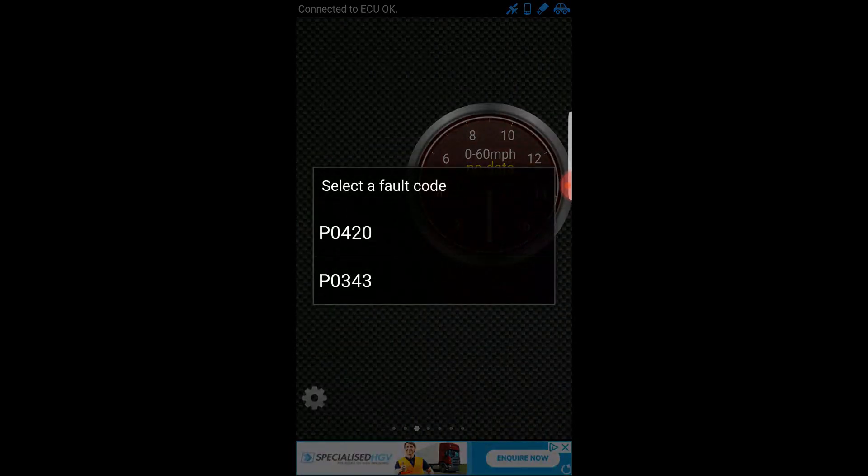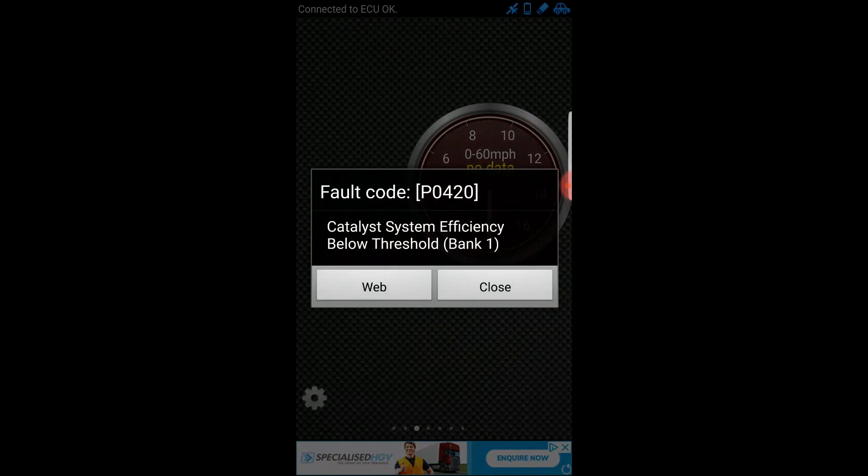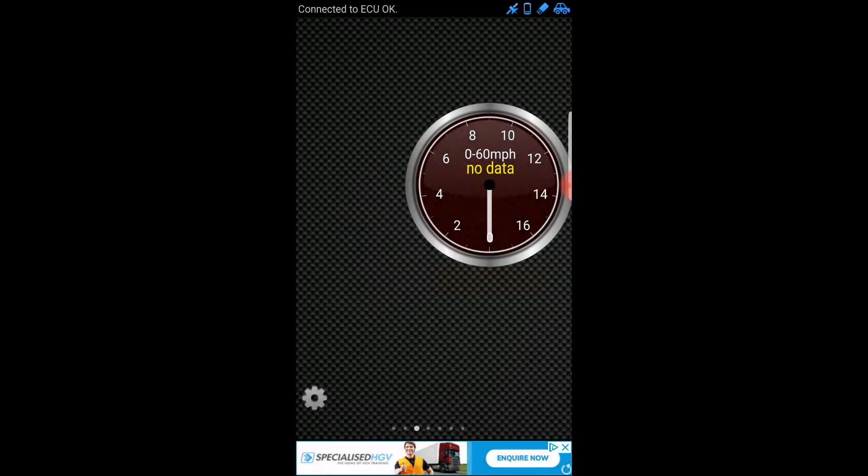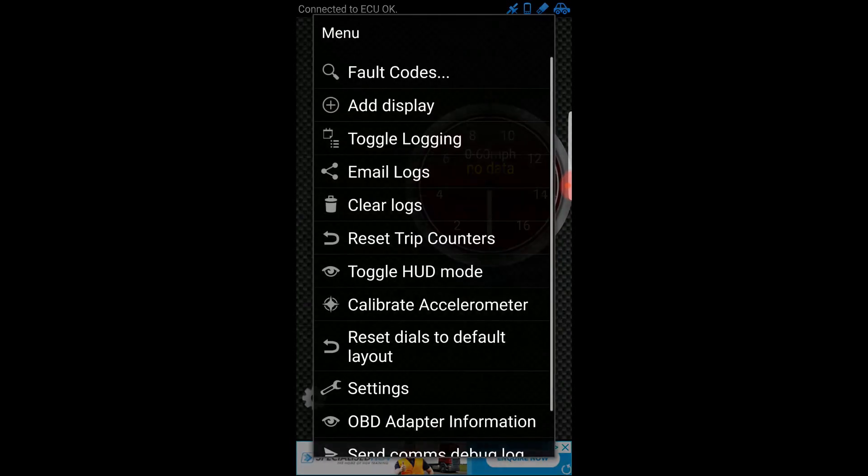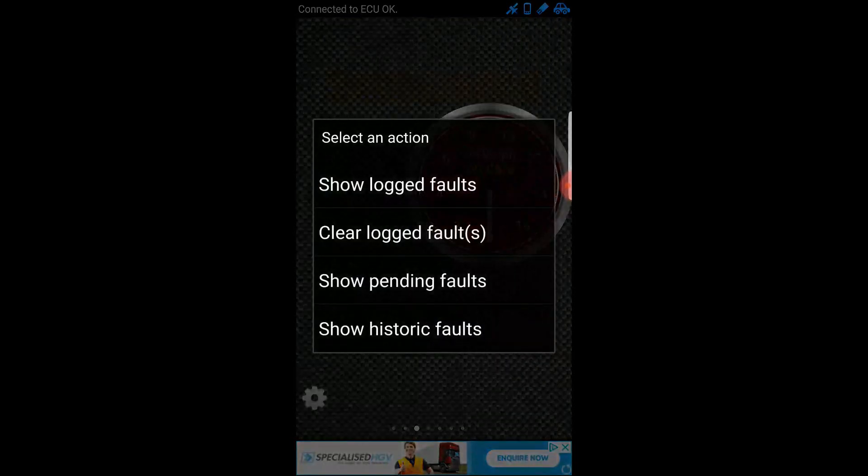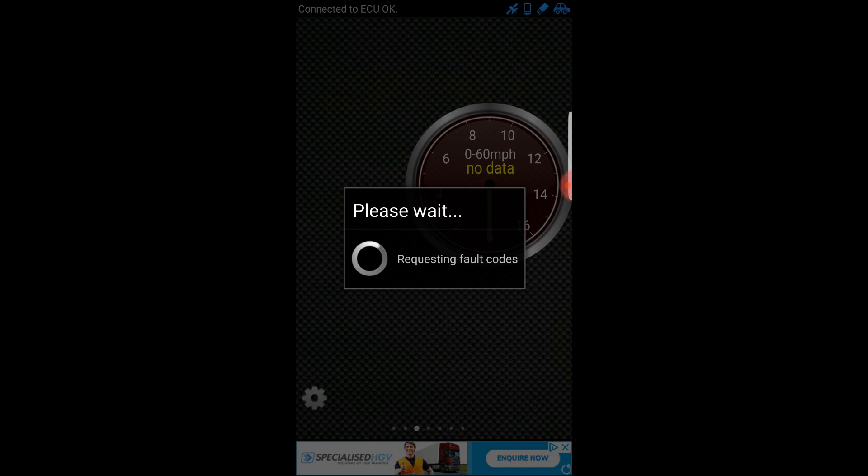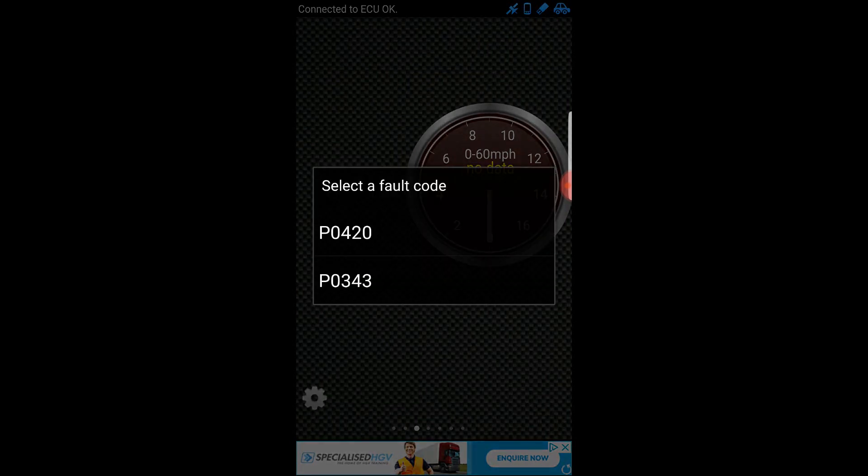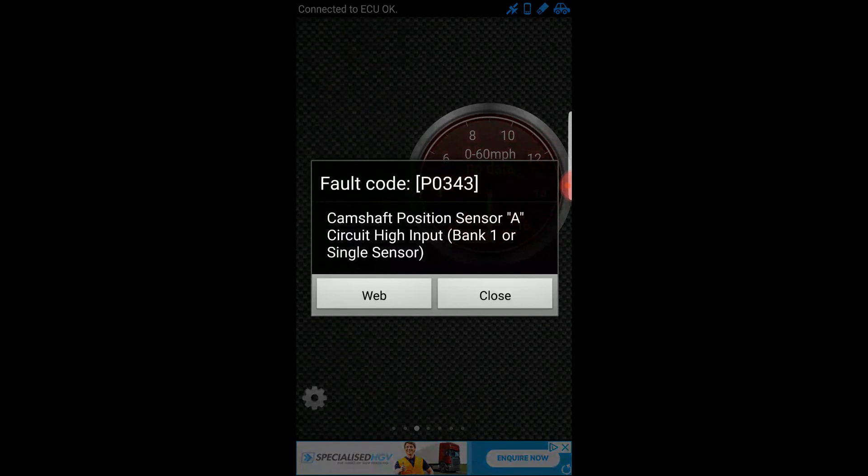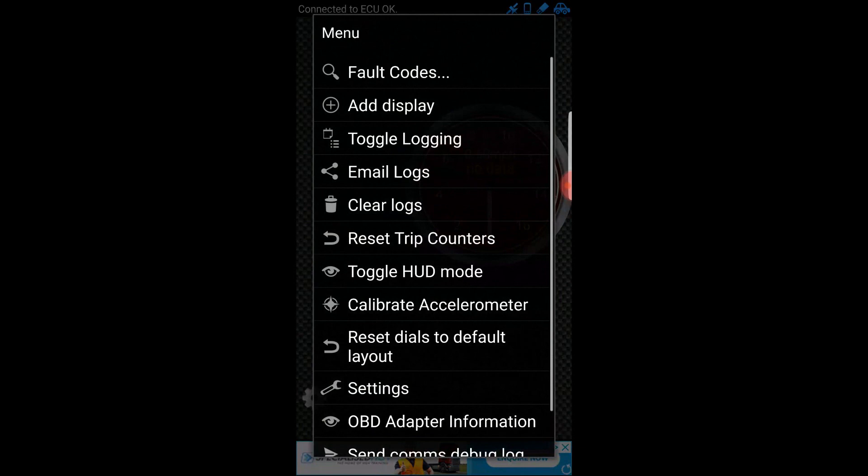It should give us the codes that are on the system. I've got two codes here. 420, I know that one, that's the catalytic converter. The other one was one I haven't come across before, but I may well have already fixed it because it's been a while since I cleared these codes. That's the camshaft position A. Yeah, that's been done as well.